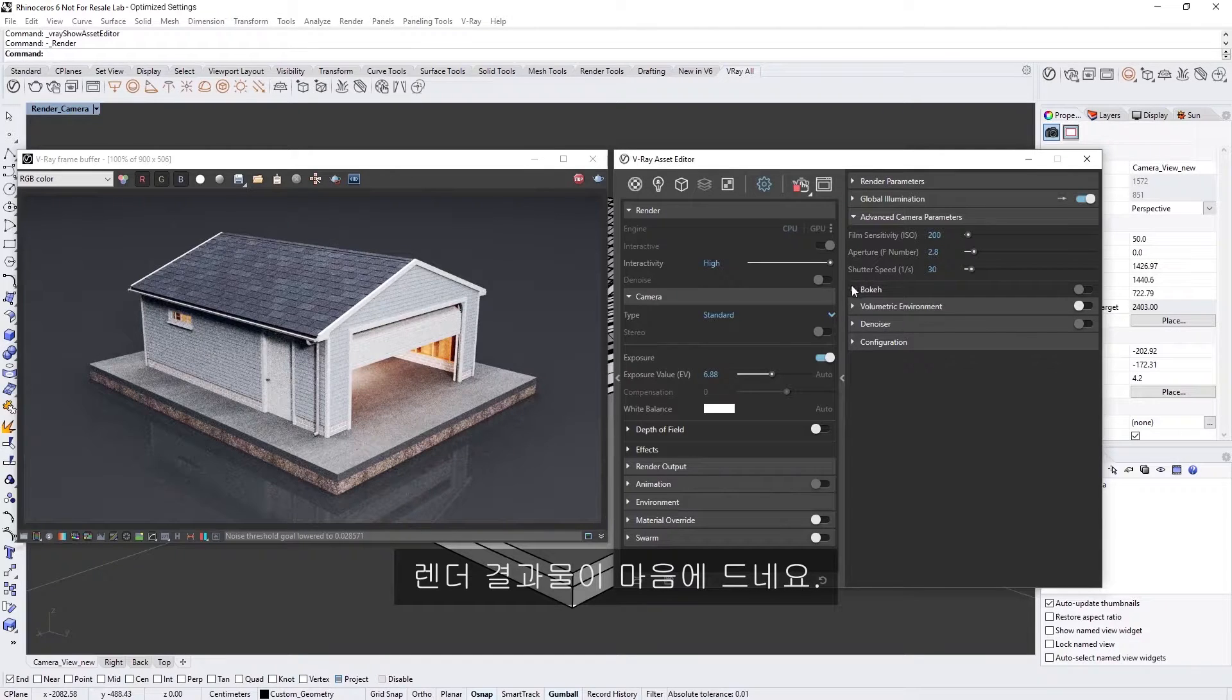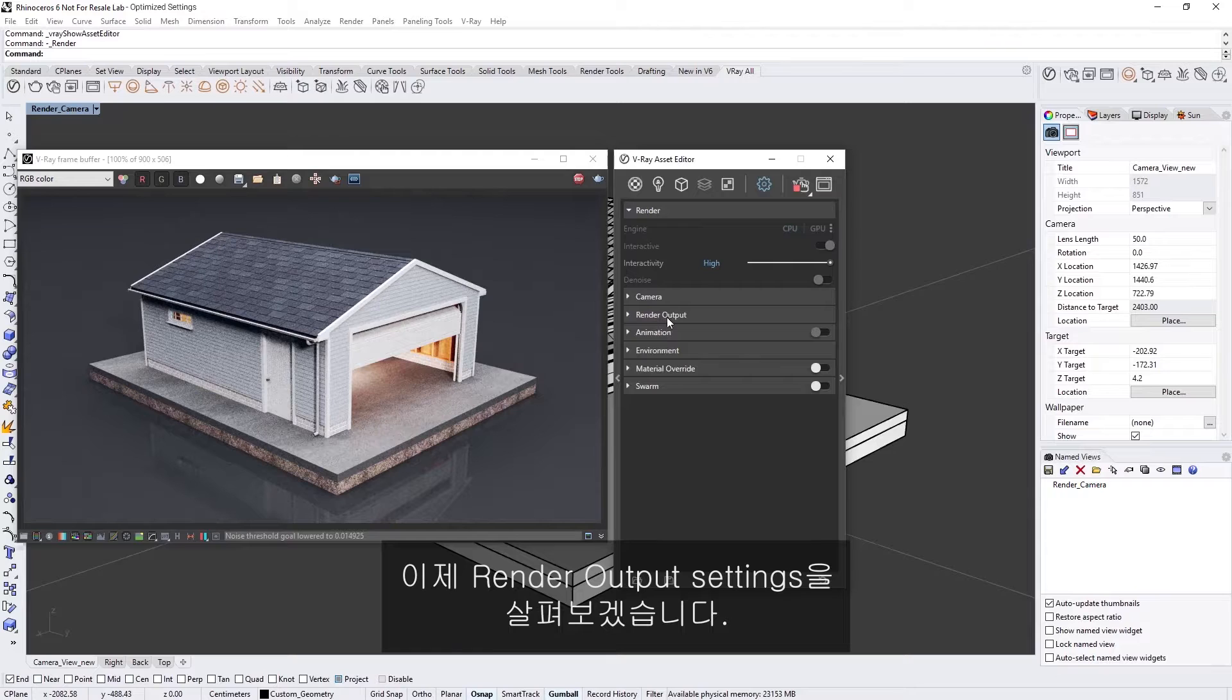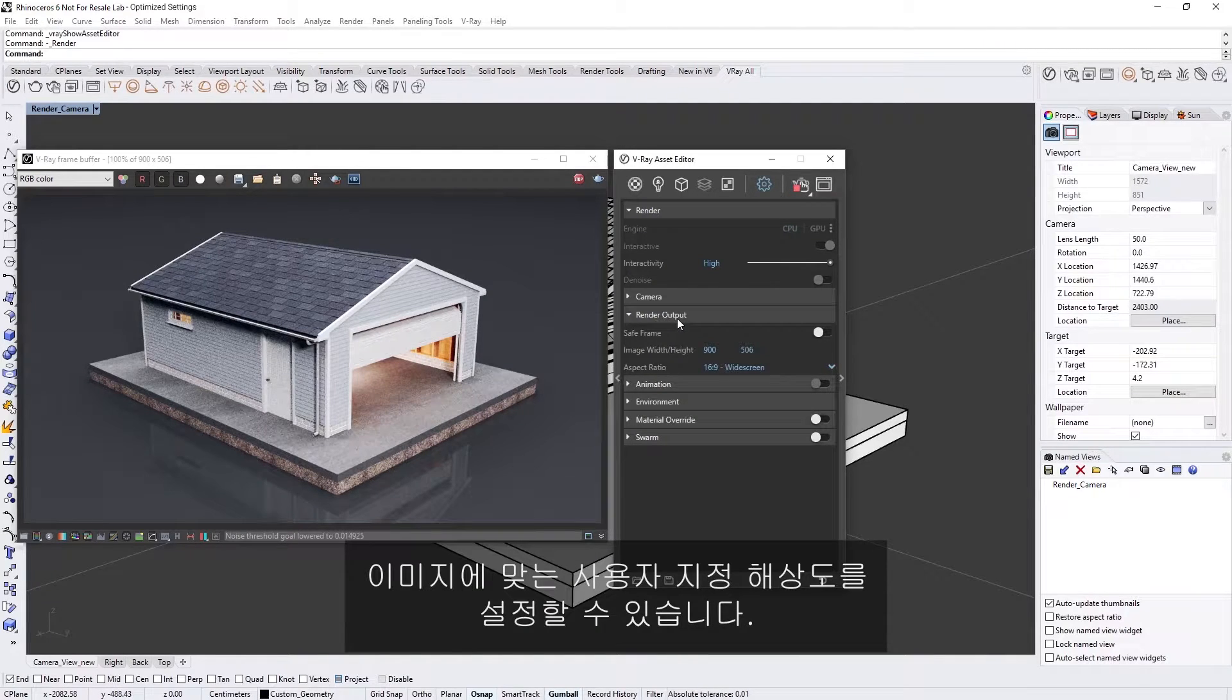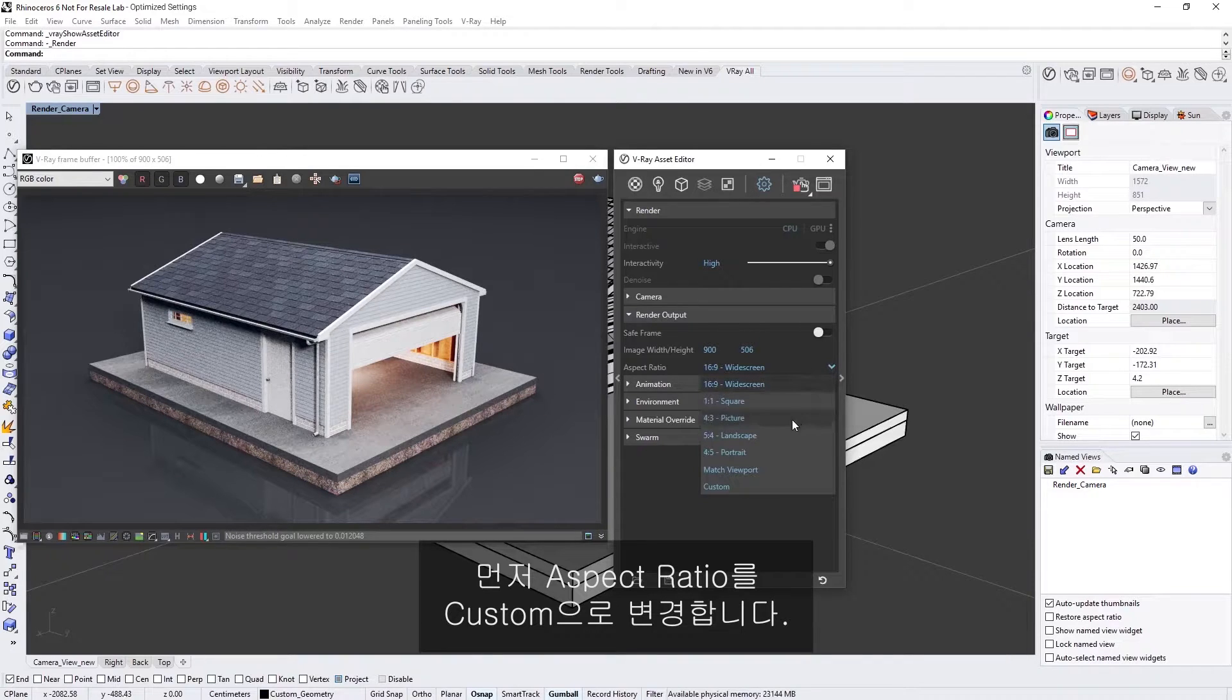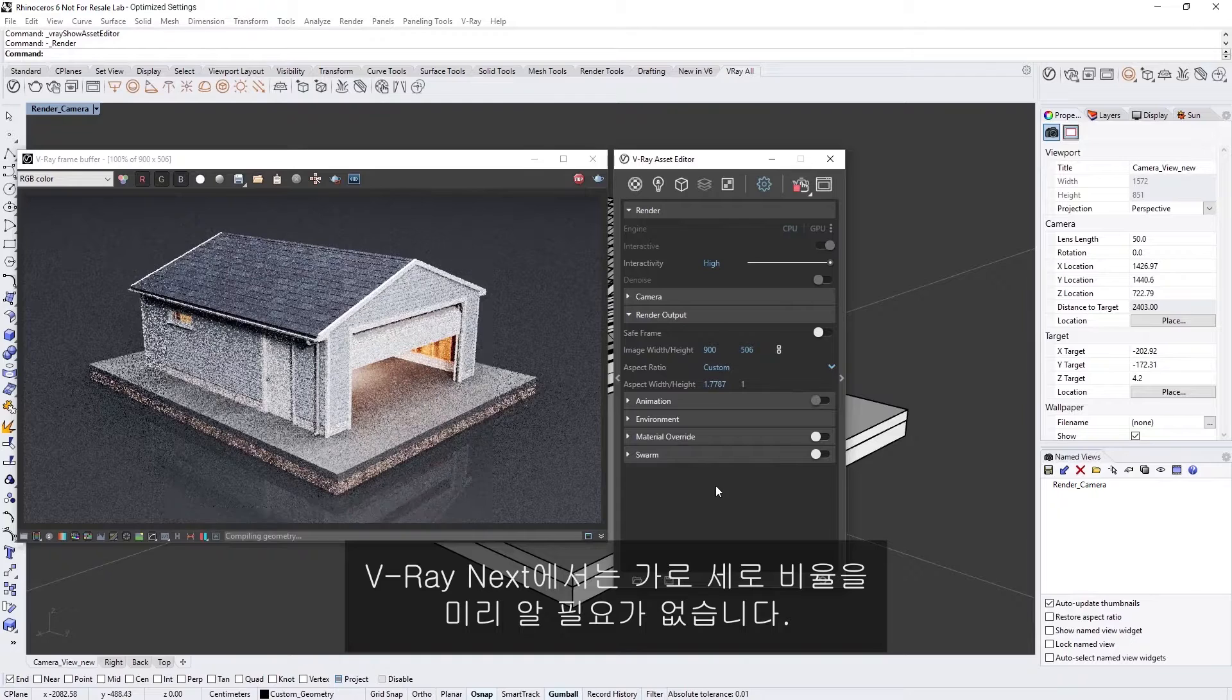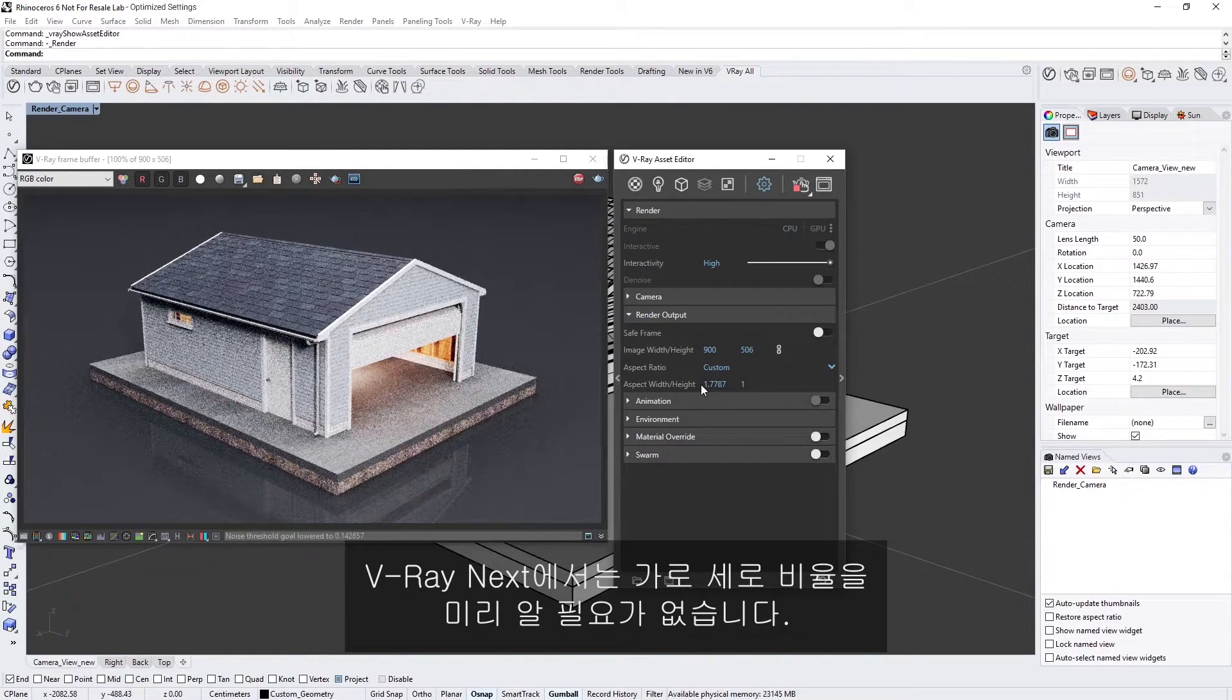Okay, I'm liking how the render result looks so now let's take a look at the render output settings. In the render output drop-down you'll be able to set a custom resolution for your image. Let's first switch the aspect ratio to custom. In V-Ray Next you do not need to know what aspect ratio to use in advance.